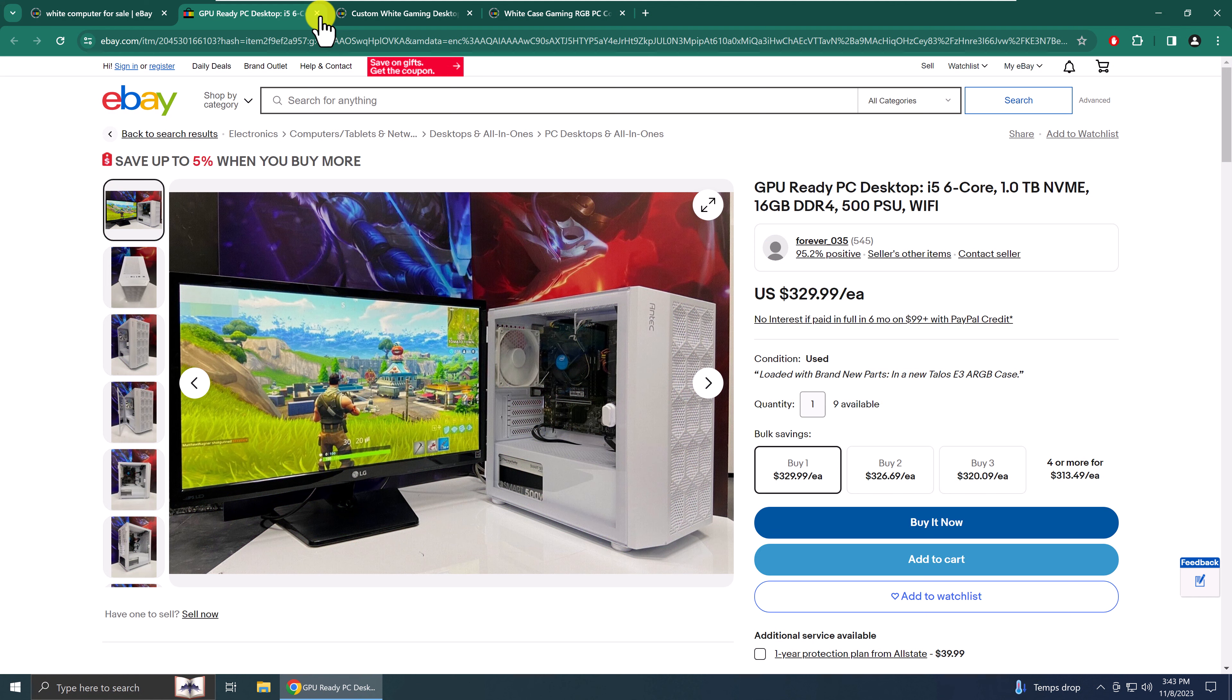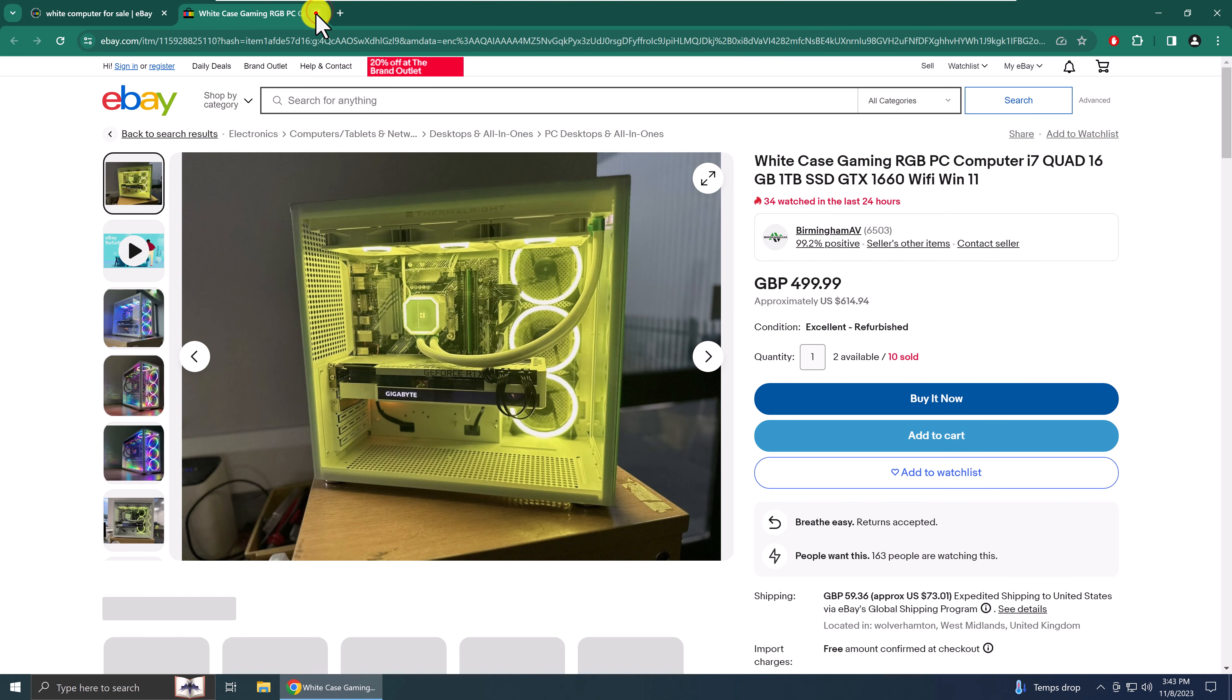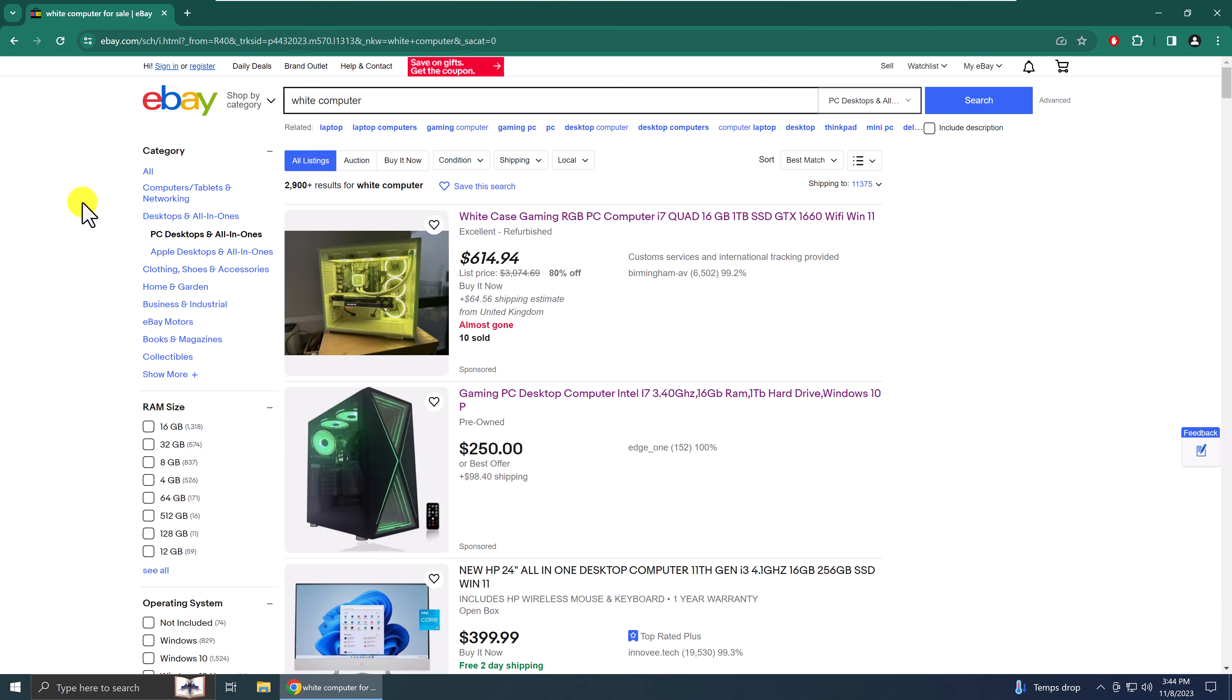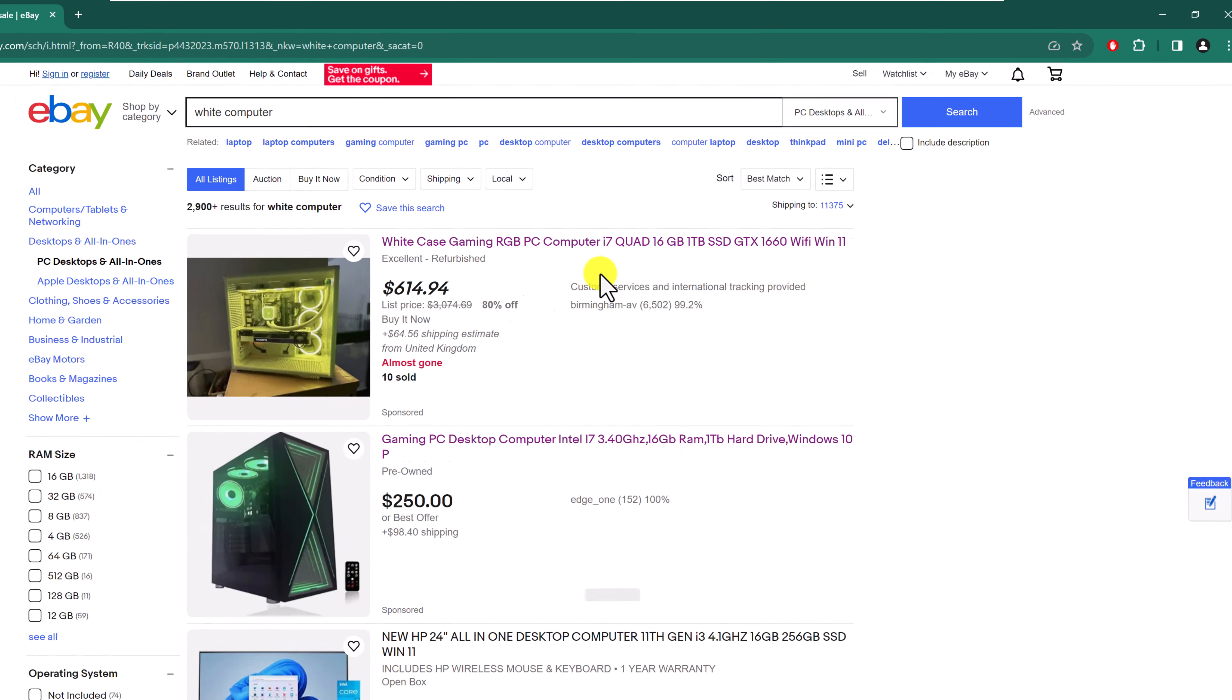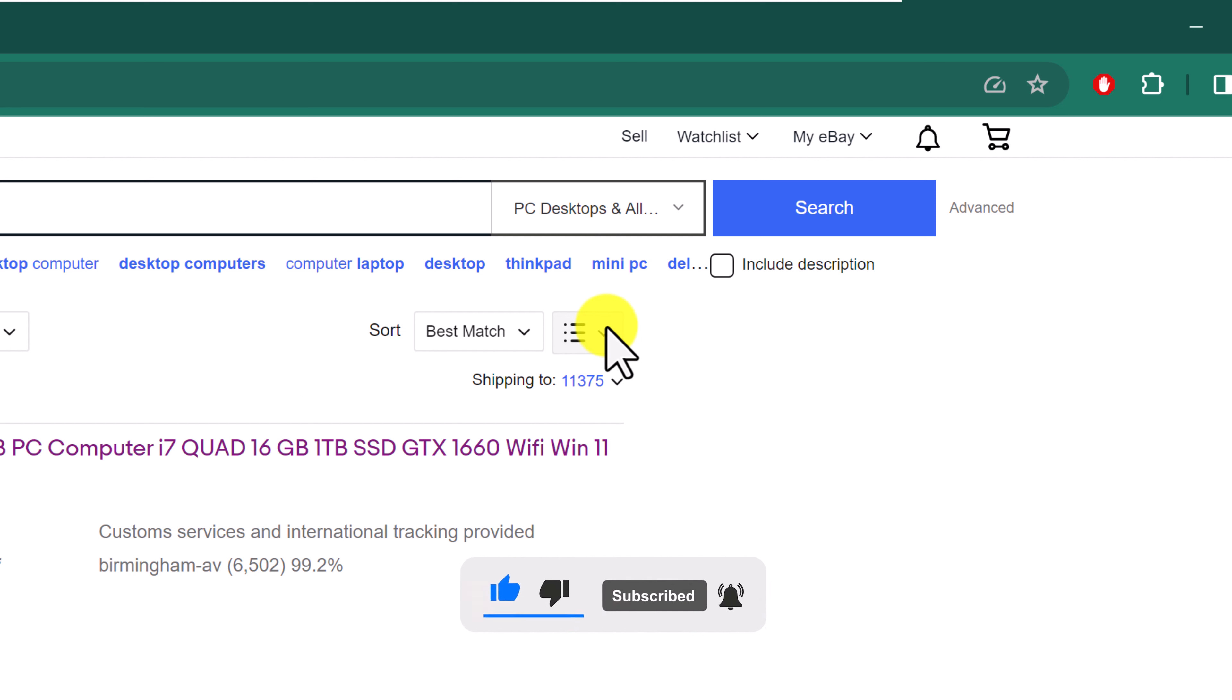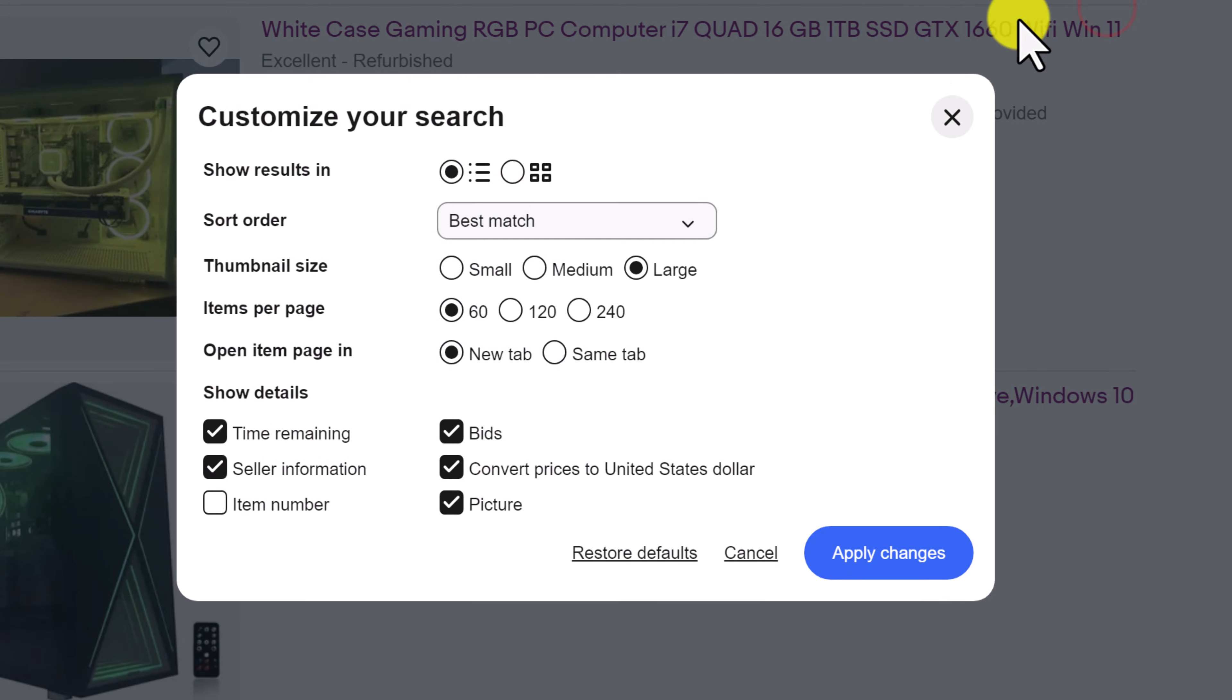First, close all the tabs except for the main search tab. So what you want to do is scroll to the top of your page and go over to where it says sort. And there's a dropdown next to it with a hamburger icon and click the dropdown.